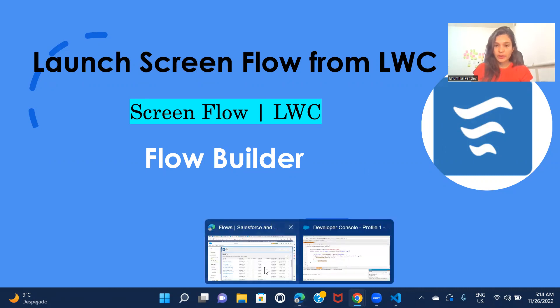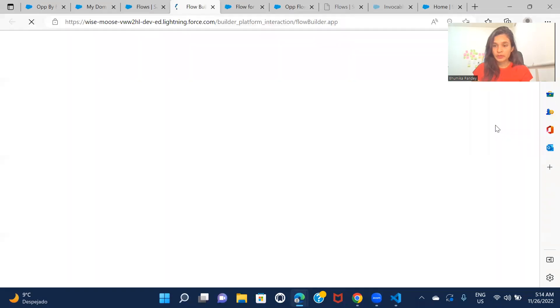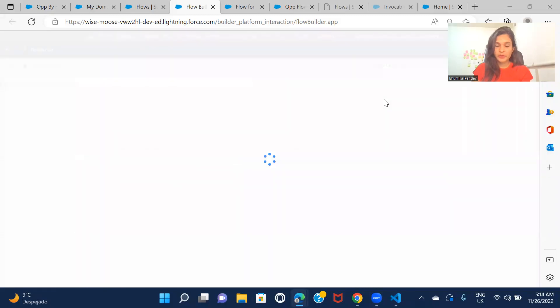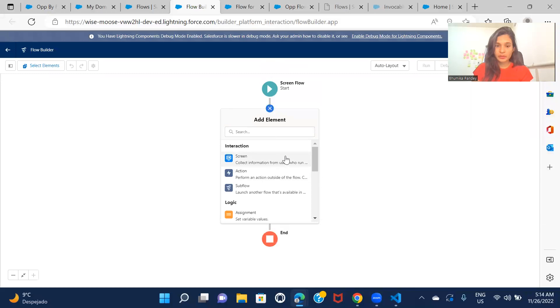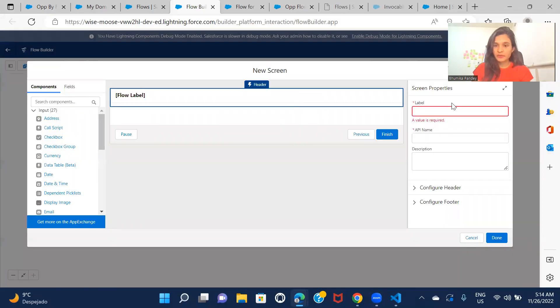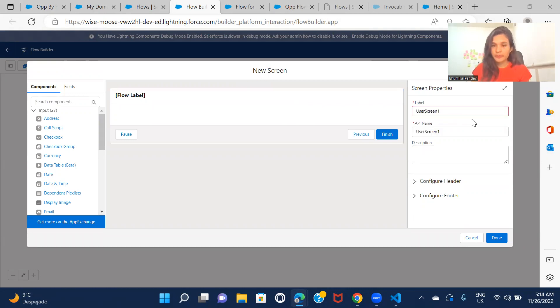So first of all, I'll go and create a flow, screen flow. So let's just create a screen flow here. And I'm just going to add a screen. Let's just give some screen property.